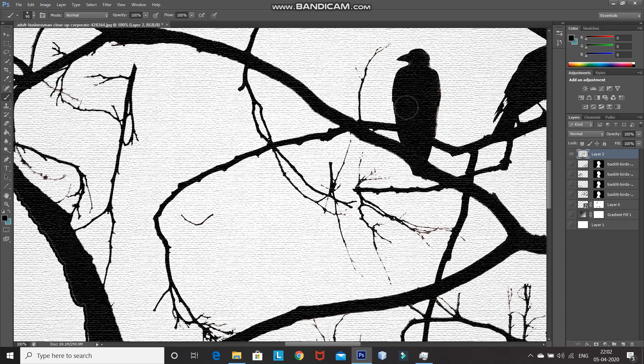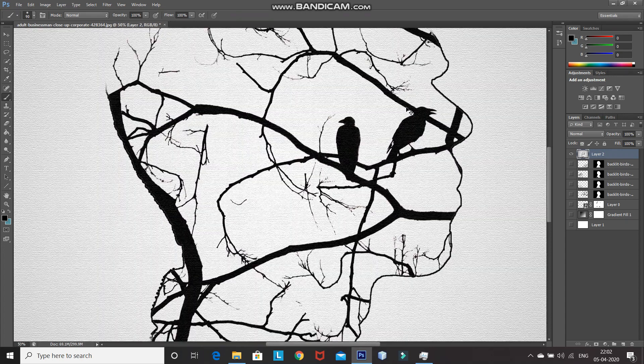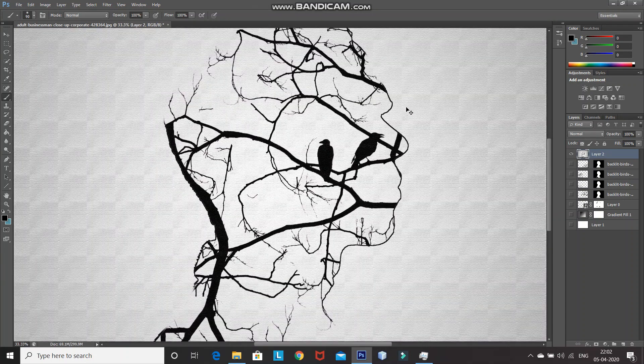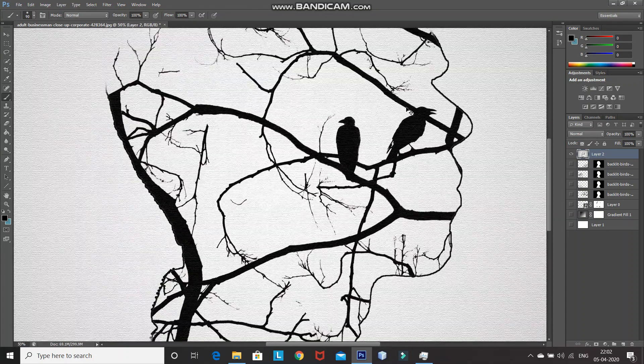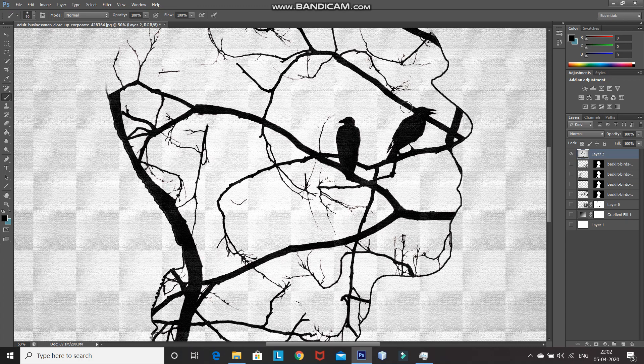That's it guys — this will give you your portrait tree painting effect in Photoshop. If you like this video, then hit the like button. Also, share it with anyone who might be interested in such videos, and subscribe to the channel for more Photoshop videos. Thanks for watching. Bye-bye.